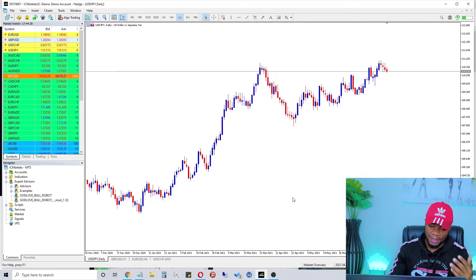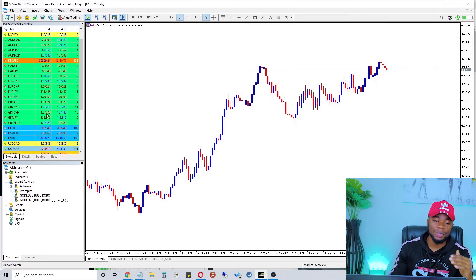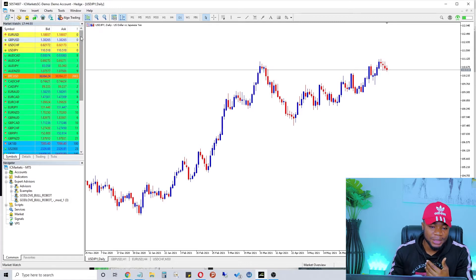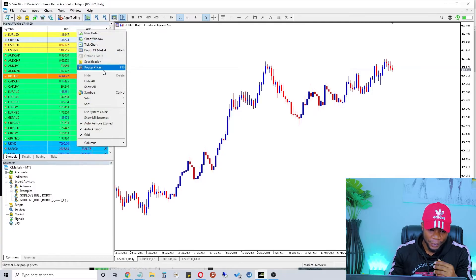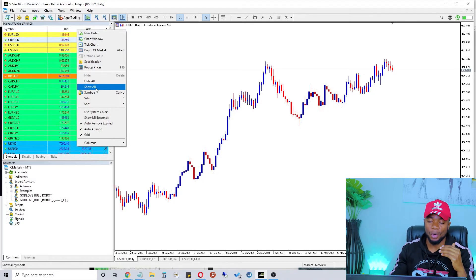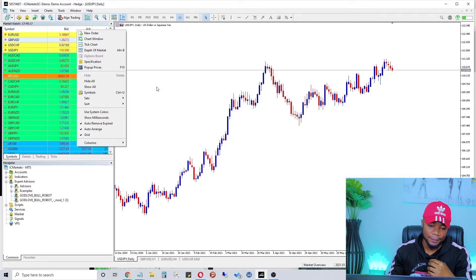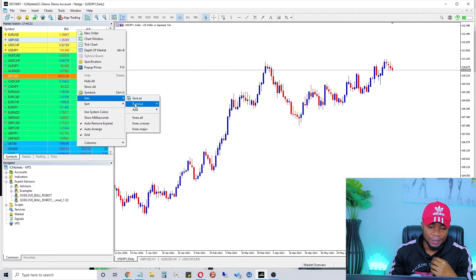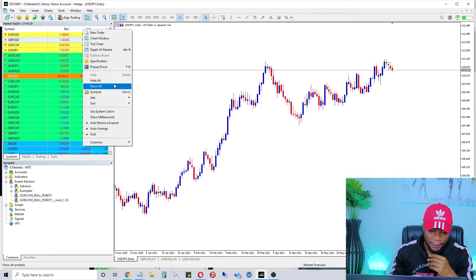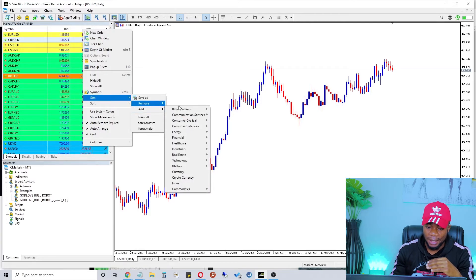Now go to Market Watch — this is where you put all your currency pairs. I have most currency pairs already selected. To add new ones, go to Market Watch, click Show All, and it will show you all the currency pairs that can be traded with IC Markets. Select the pairs you want to see. You should also go to Set and remove exotic currency pairs since we don't want to trade those.